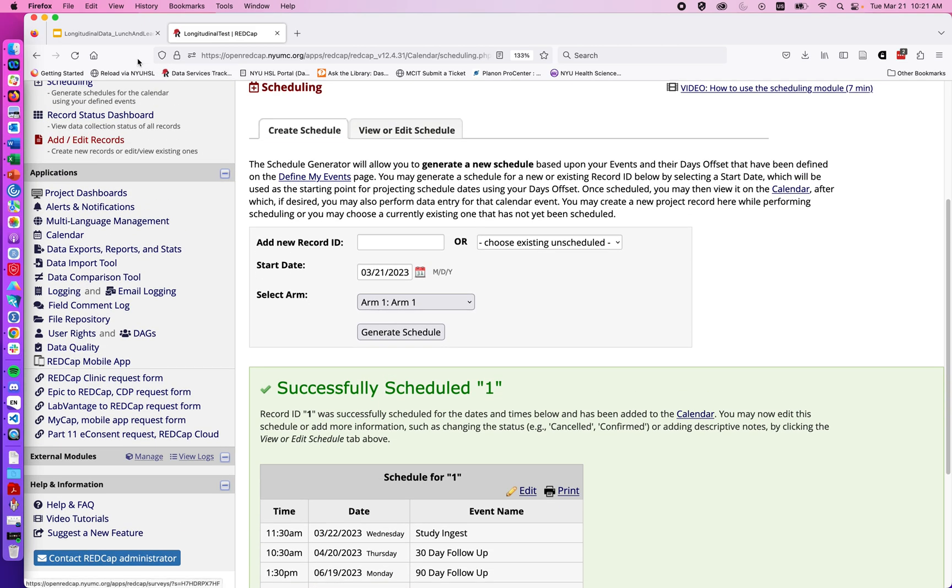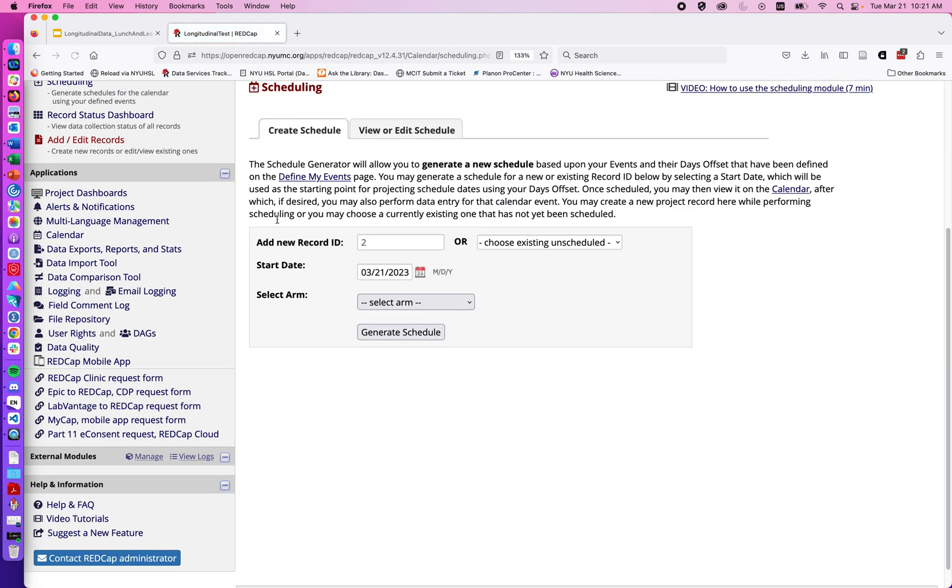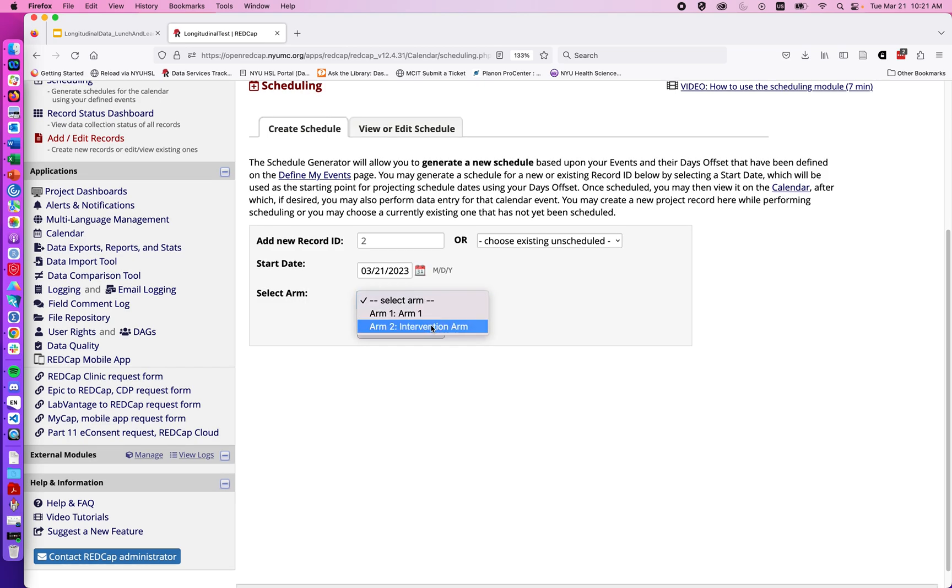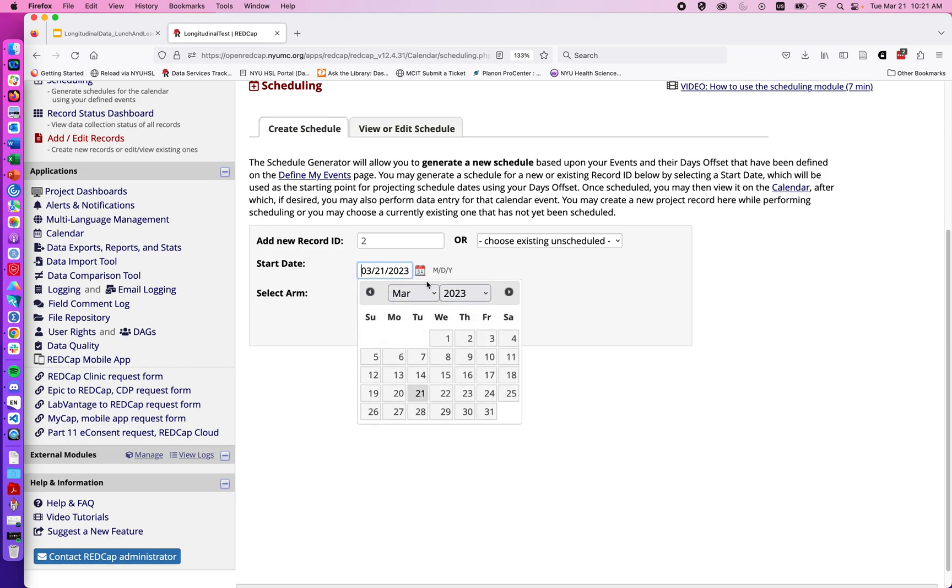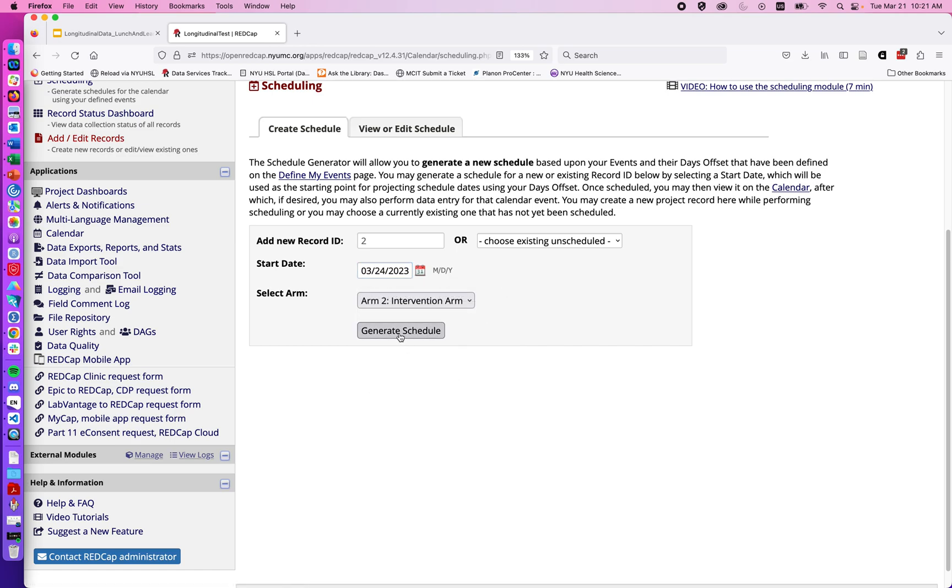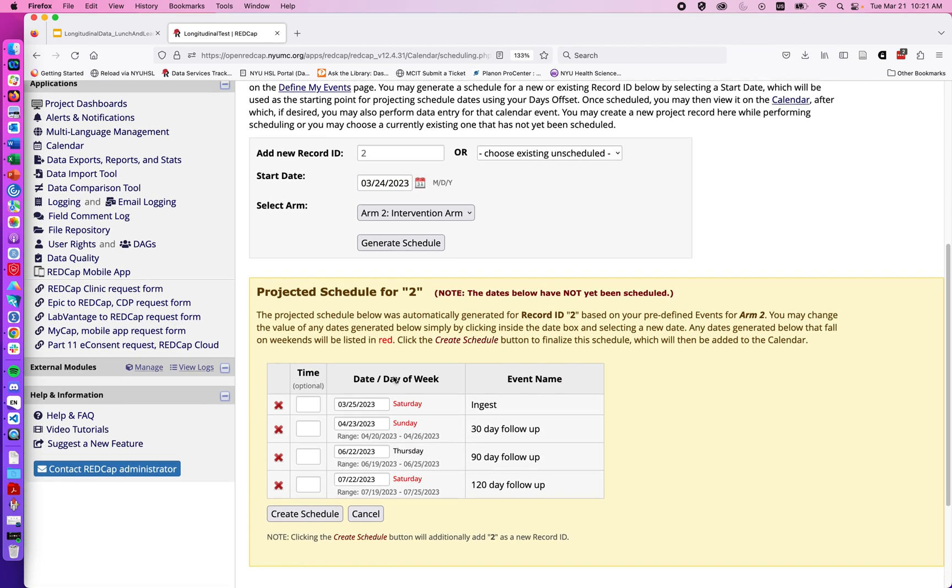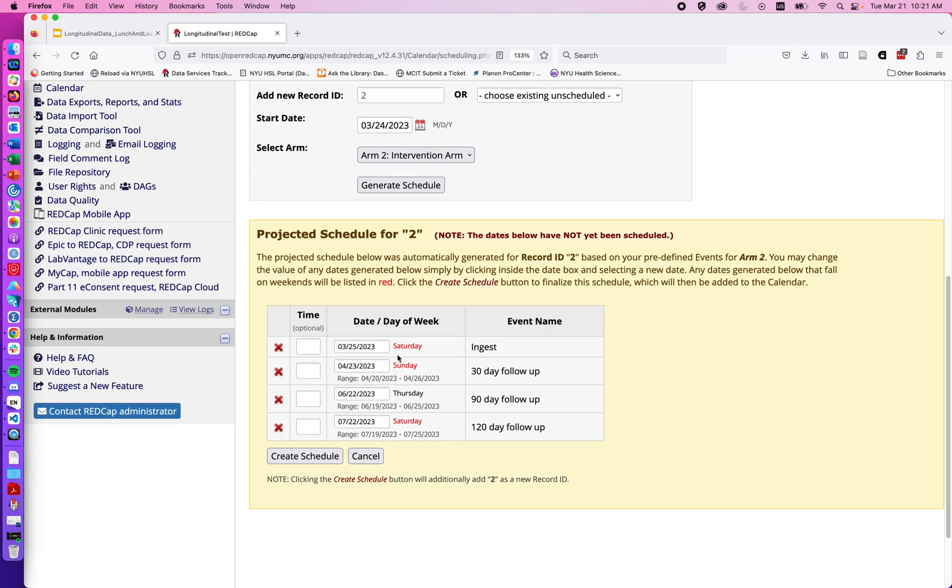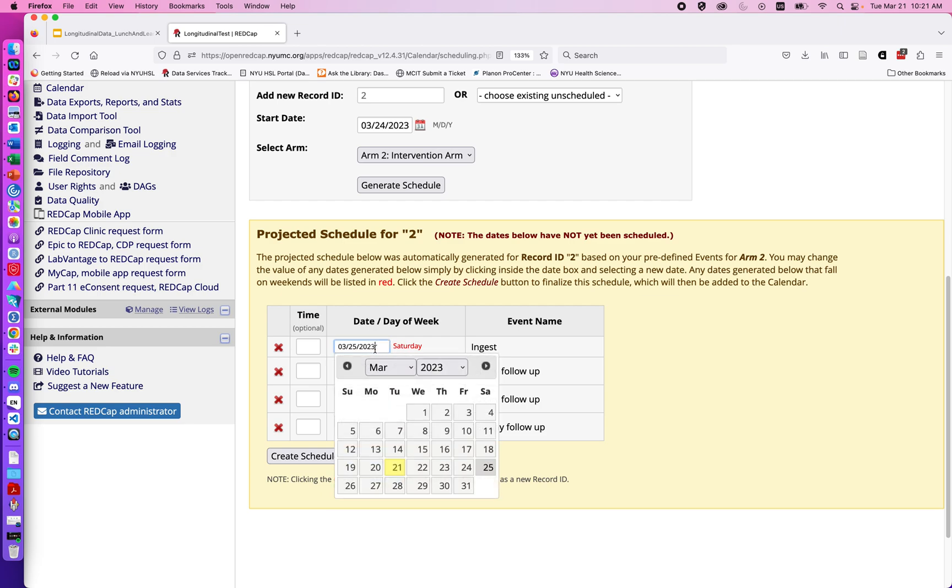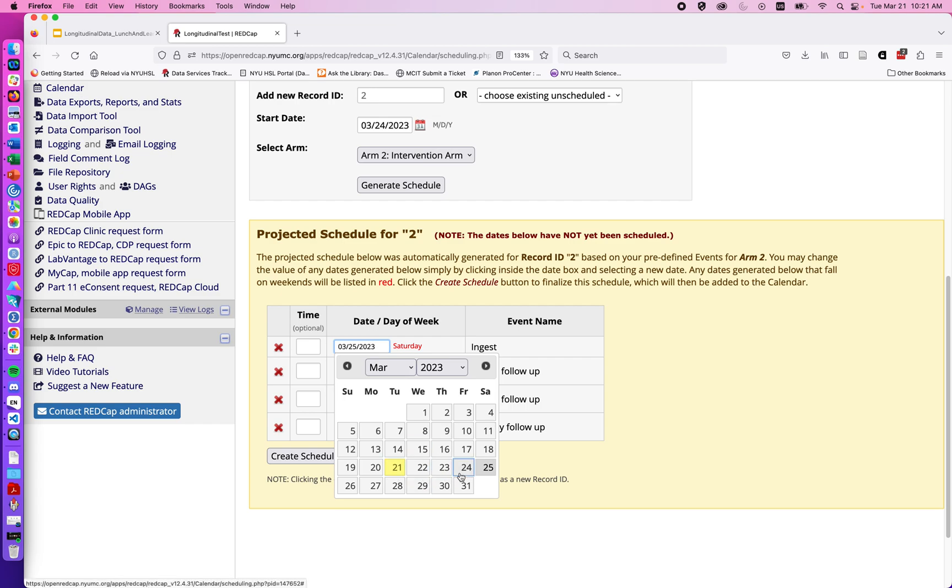If I refresh the page I also have the option for creating for person number 2 and I could choose which arm I want them to be in. Perhaps I know they're going to come in for their first visit on Friday. I can then generate the schedule. Here we can see when there's a weekend date it will give a red warning. It's not to say we can't schedule on the weekend but perhaps we might prefer to schedule on a Monday through Friday date.